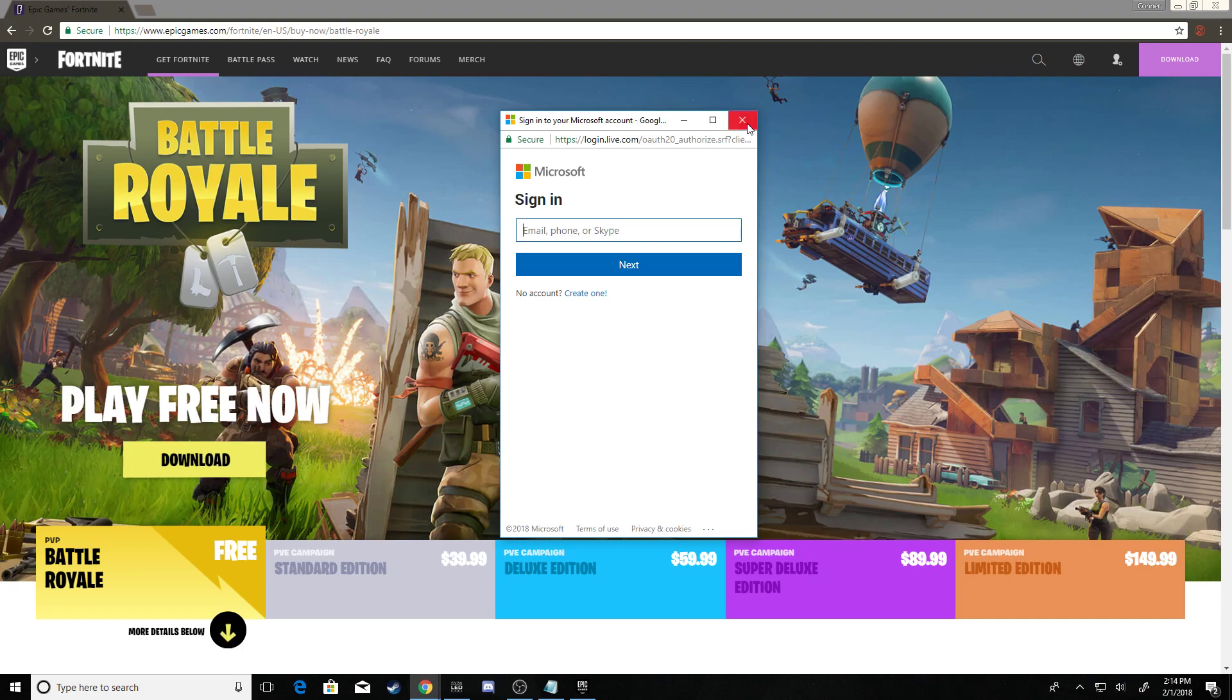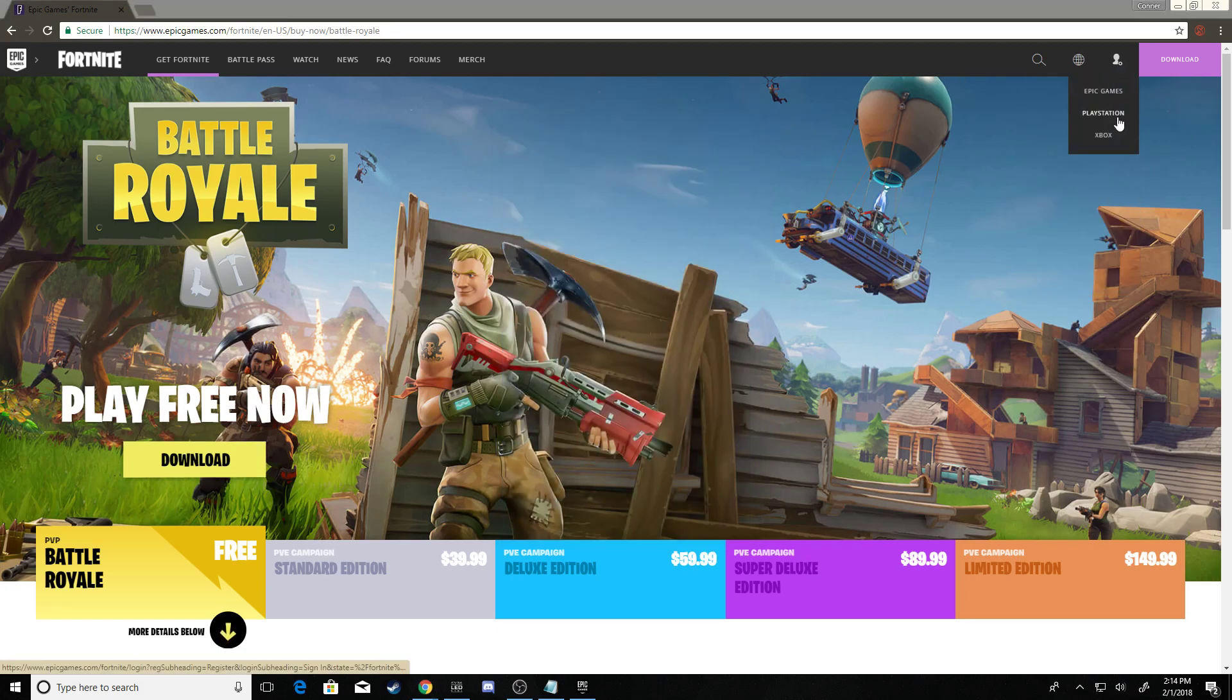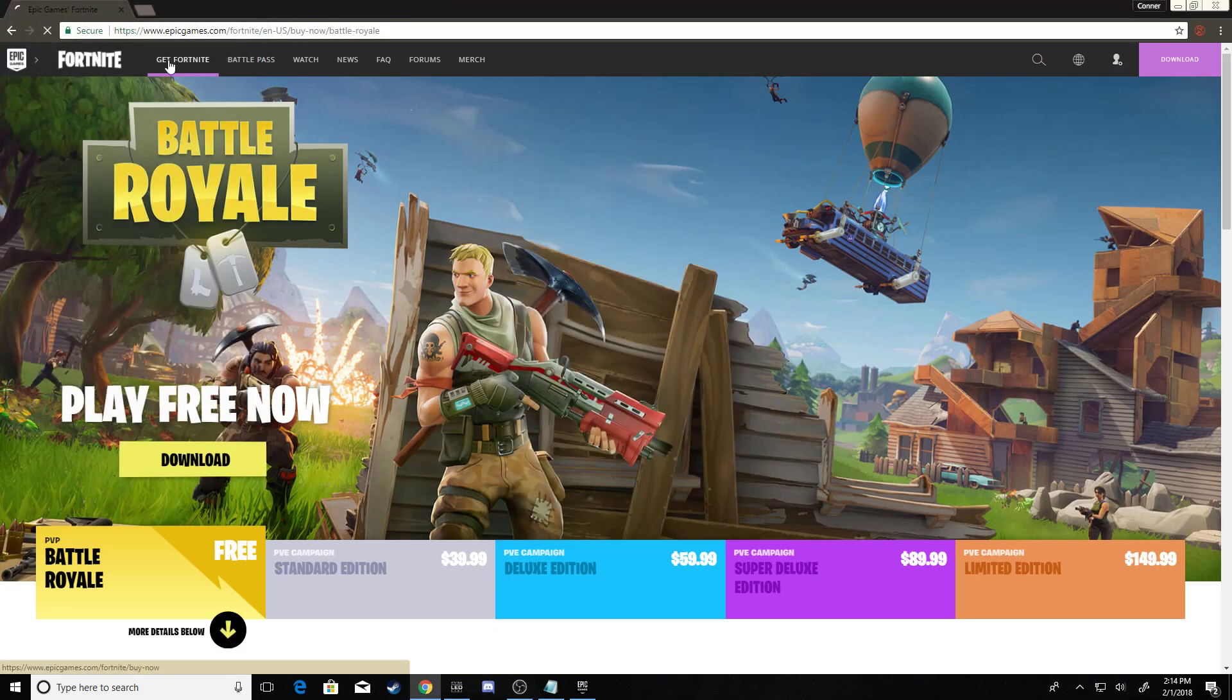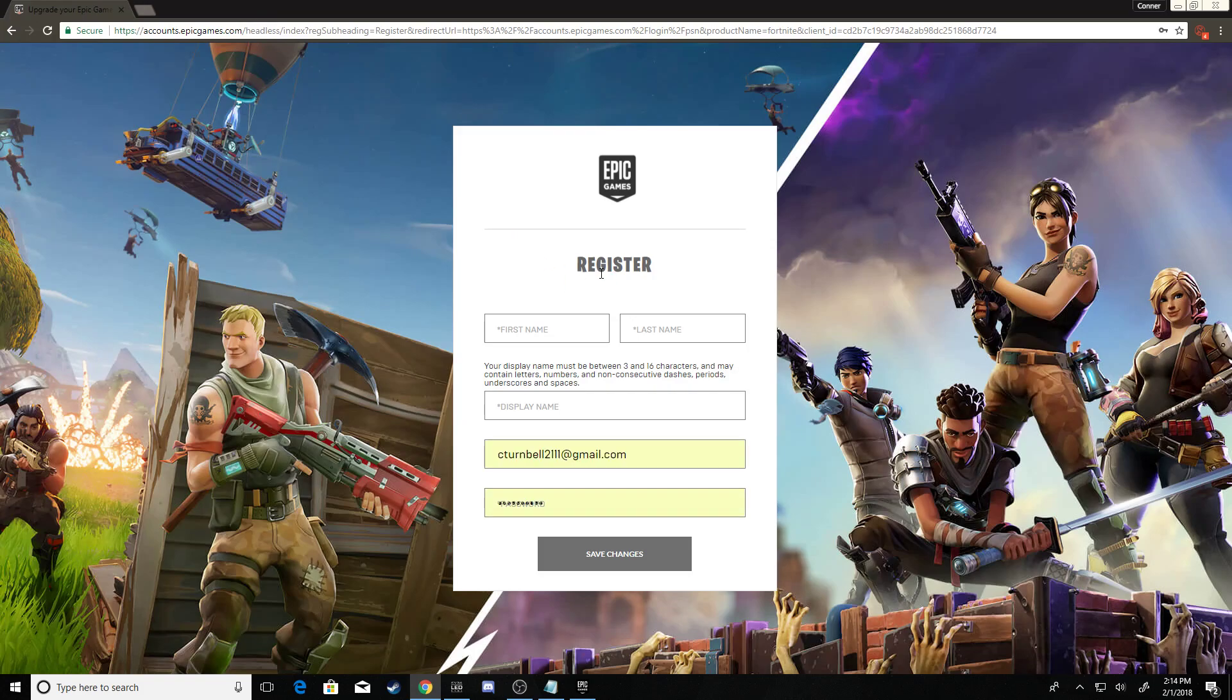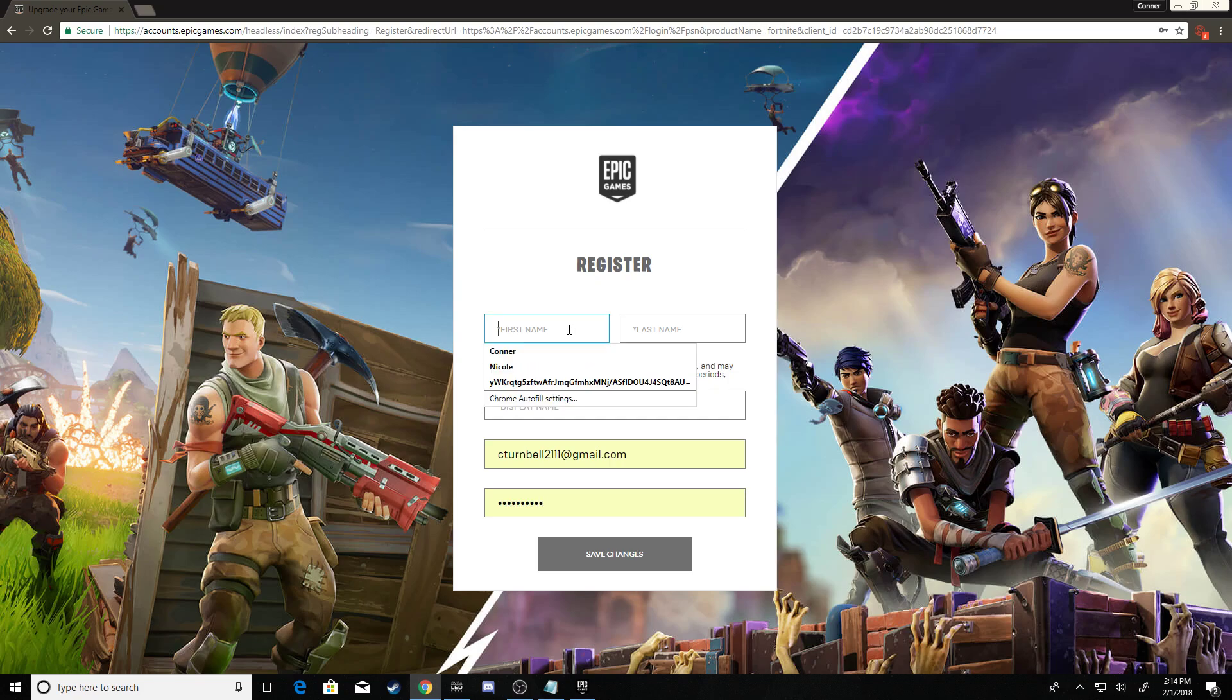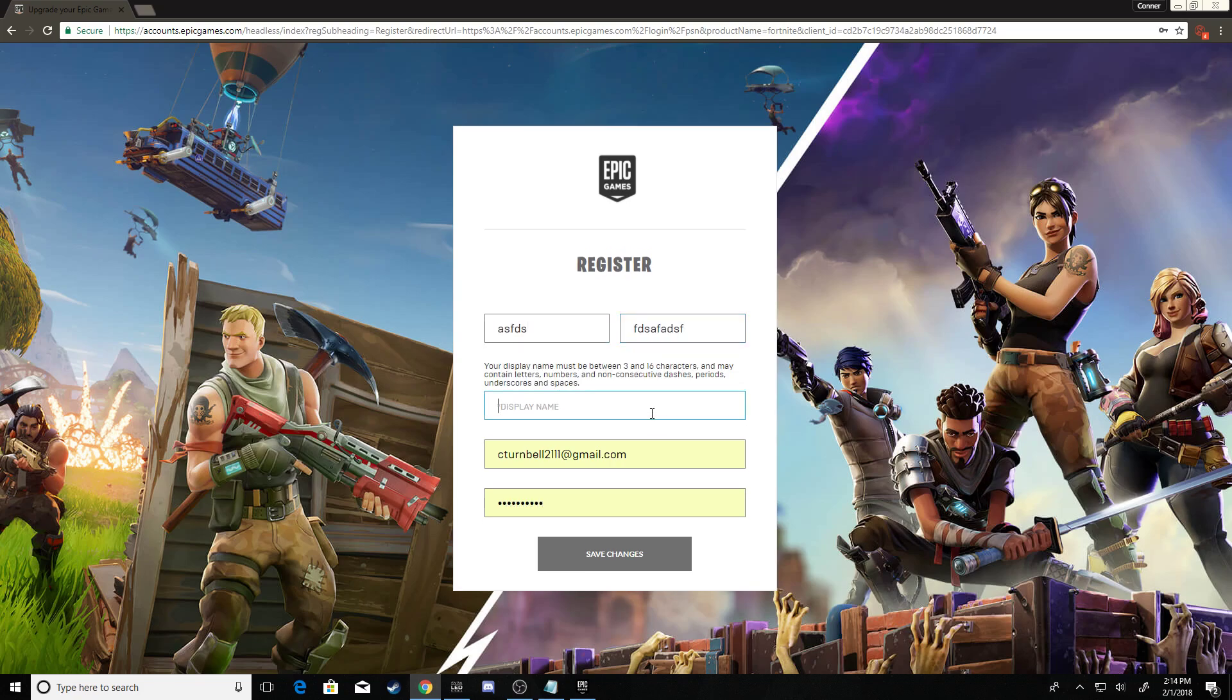Once you sign into their account, you're gonna get redirected to a page looking something like this, and this means they don't have an Epic Games account, so you need to create that. It won't hurt their account whatsoever—it has nothing to do with anything on their account, it won't delete anything, it won't hurt it at all. So you just create this account. I already have an account, so for the sake of the video I'm not going to be creating an account, but you guys will have to if they don't already have one.